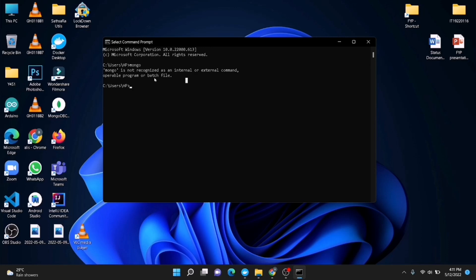You can see this error — as usual it is coming in the command prompt: 'Mongo is not recognized as an internal or external command.'